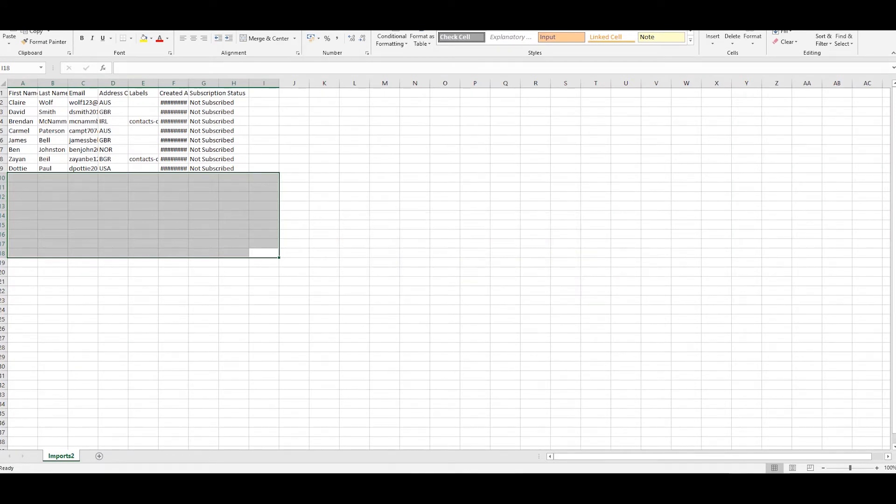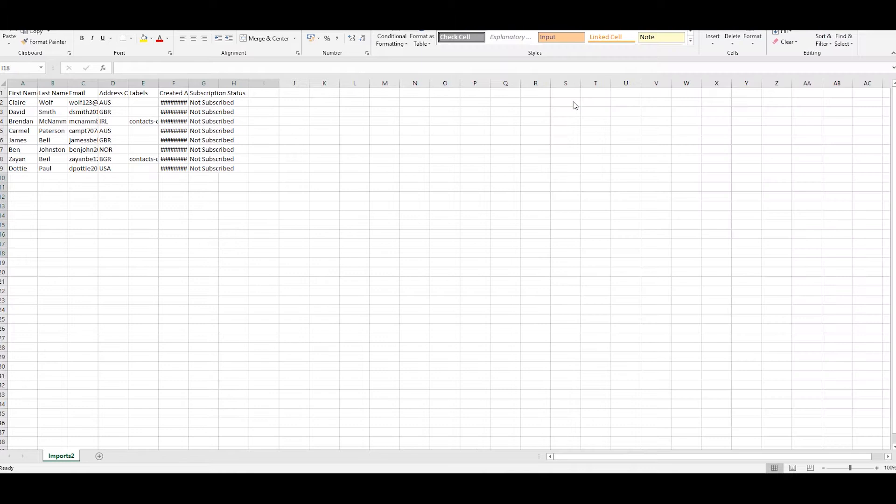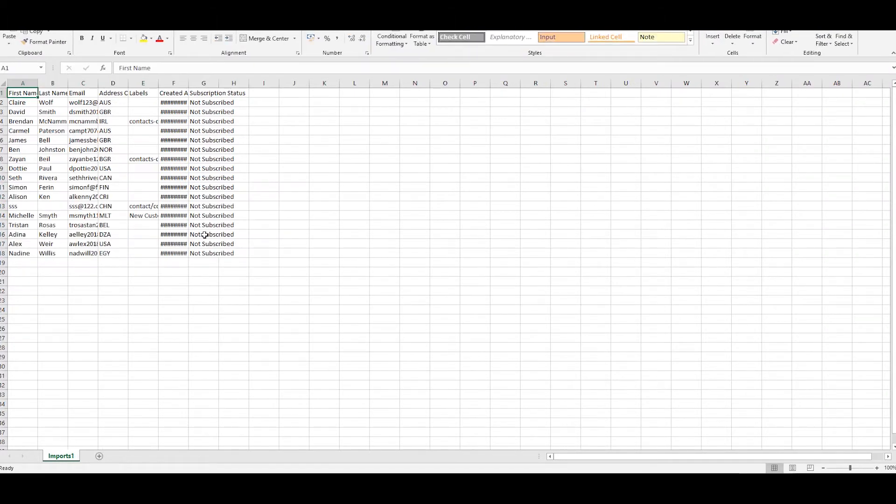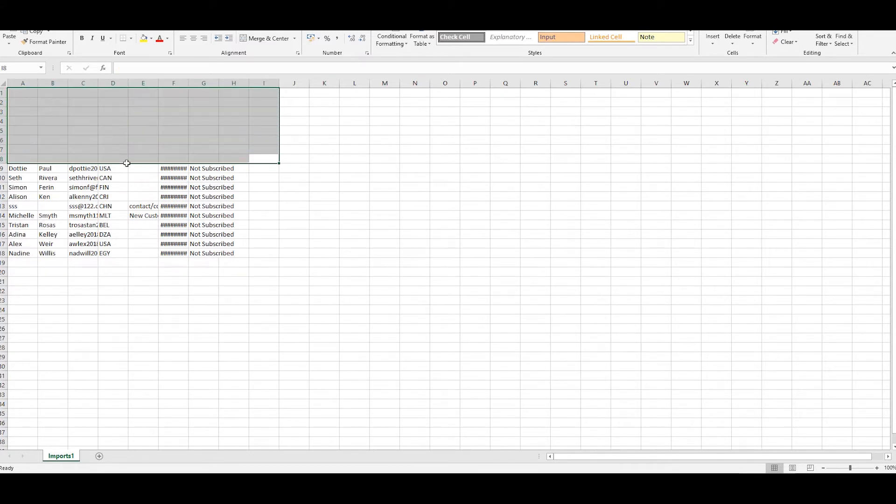When you have organized the CSV files and arranged your contacts accordingly, import each CSV file separately into your contact list.